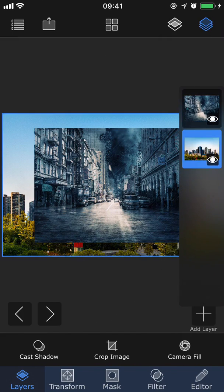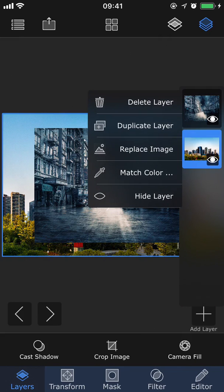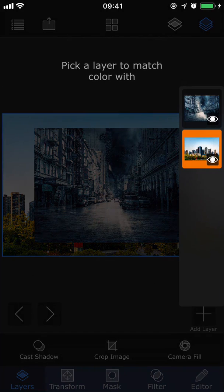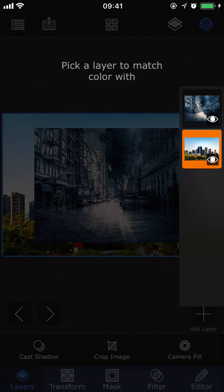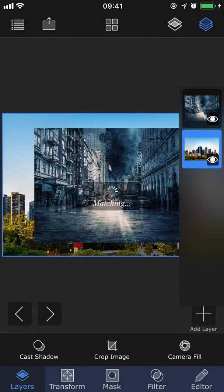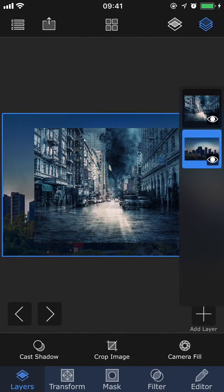So I'm going to select the skyline photo, tap on it to bring up the popup menu, and choose match color. Now it will ask you to pick a layer to match the color to, and I'm going to choose the dark city image. And now that added the same effect to the skyline image.